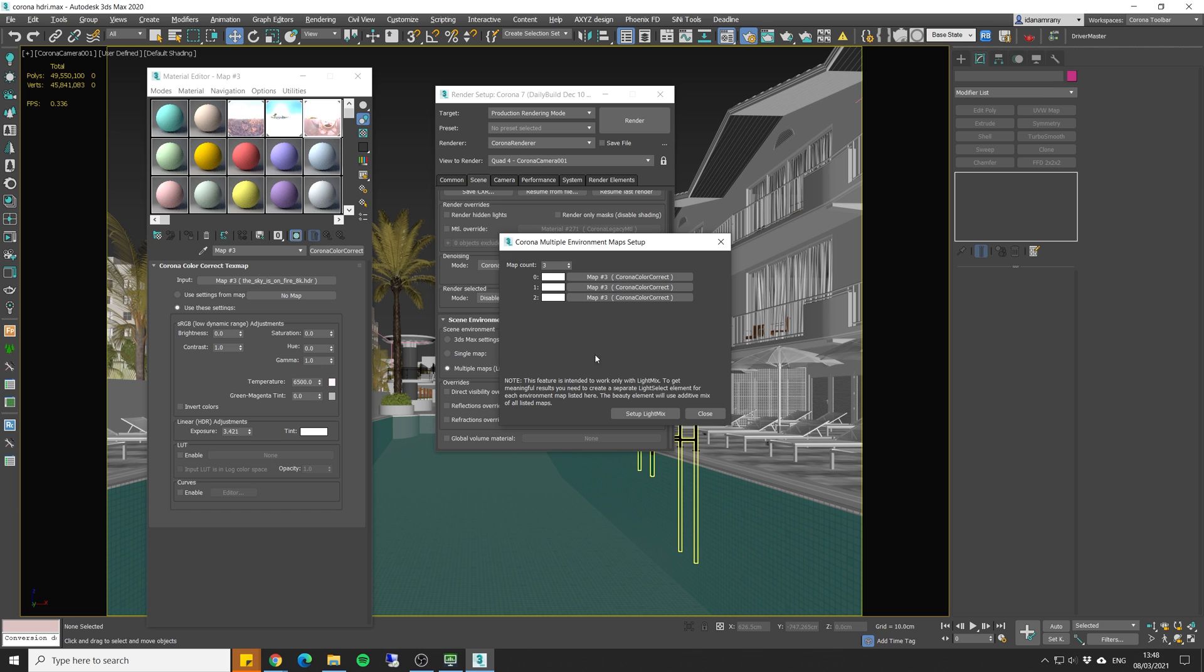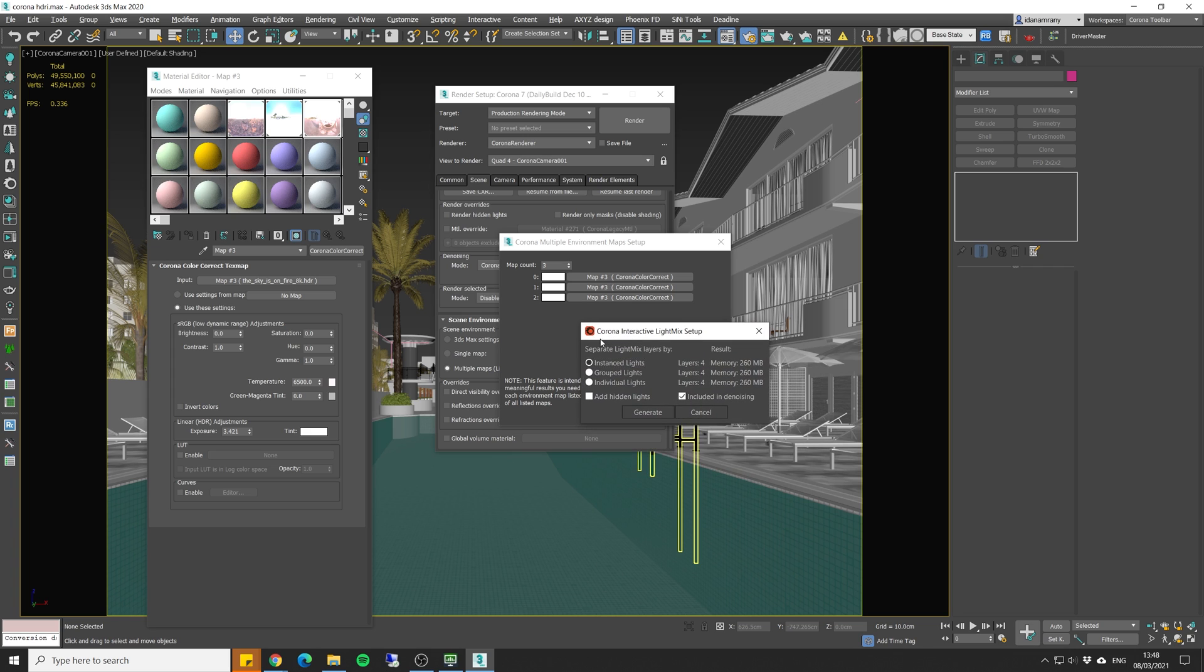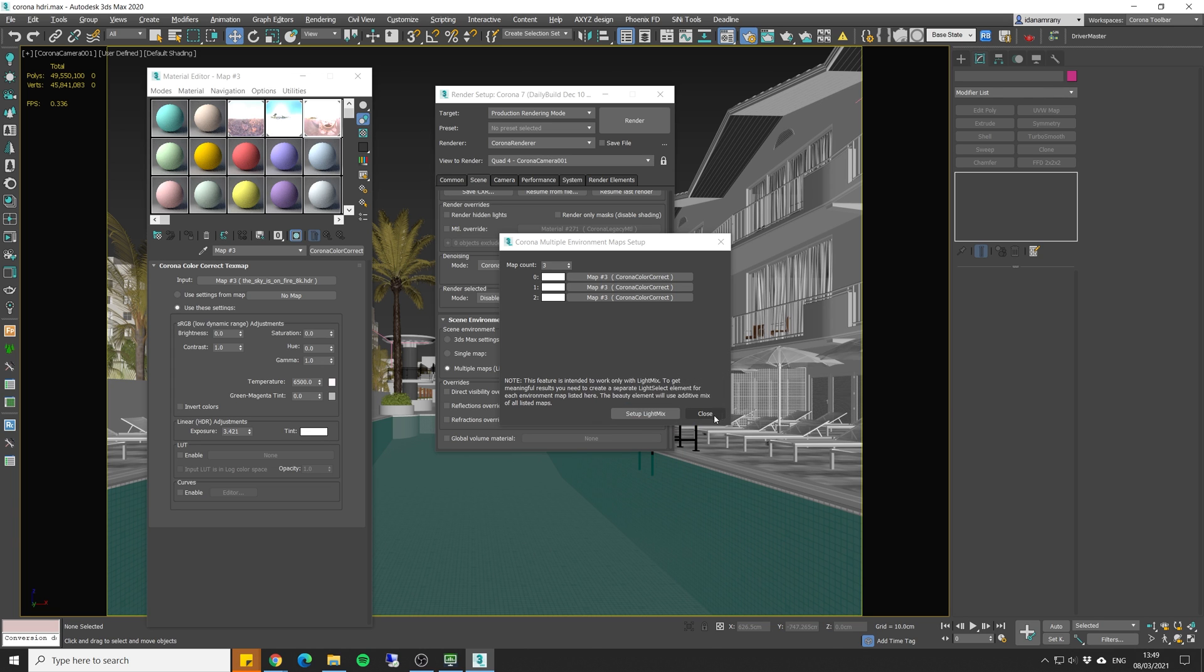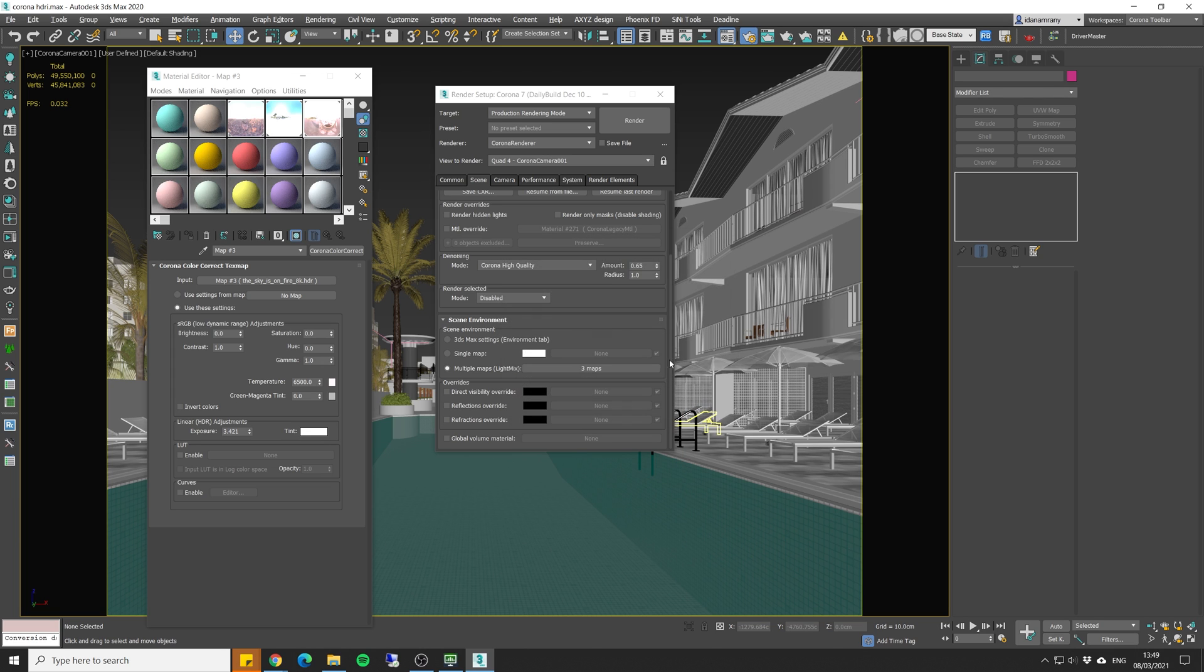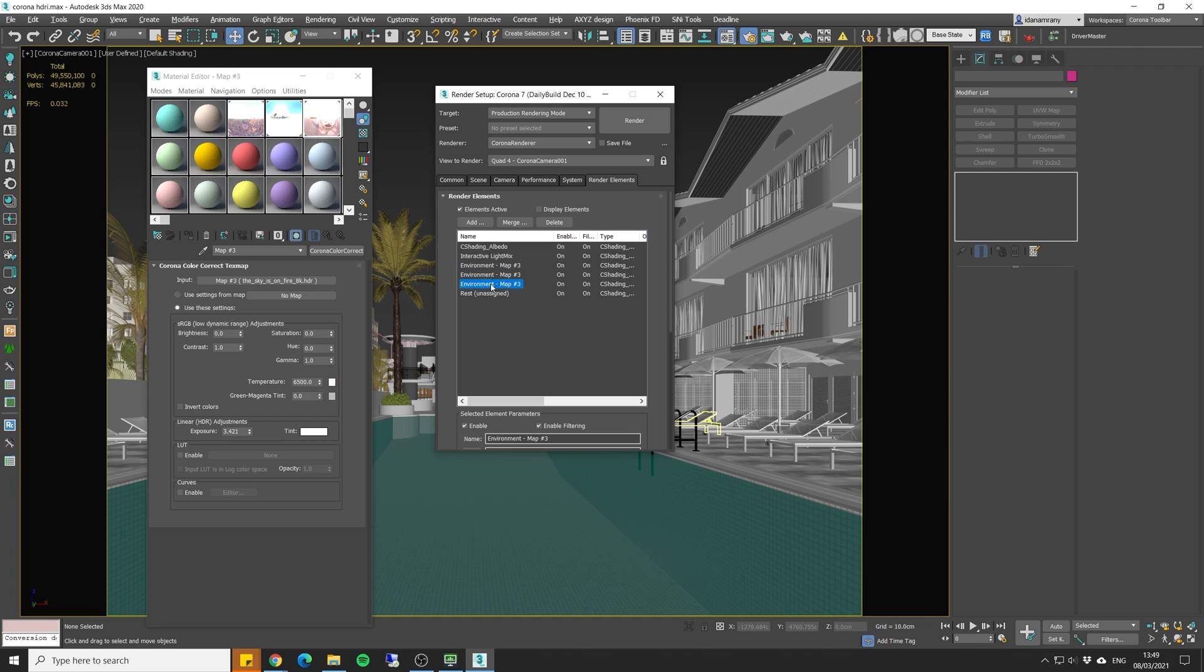All we need to do is click on Setup LightMix and Corona will automatically set up a render element for each of the lighting. So I'm going to click on Generate. Let's close it. And if we go to the render elements, we can now see that we have interactive light mix. We have a layer for each of our lights.